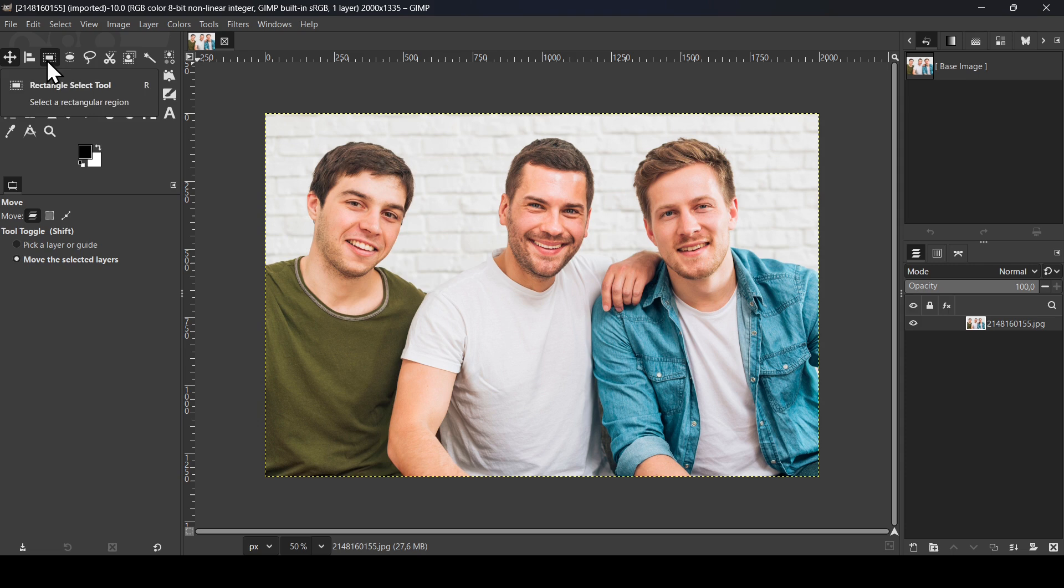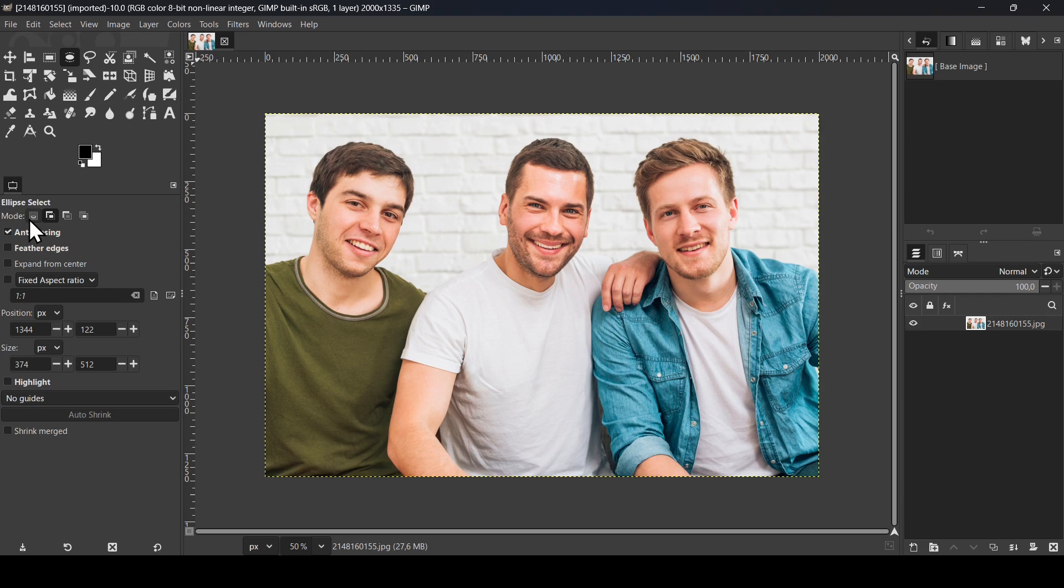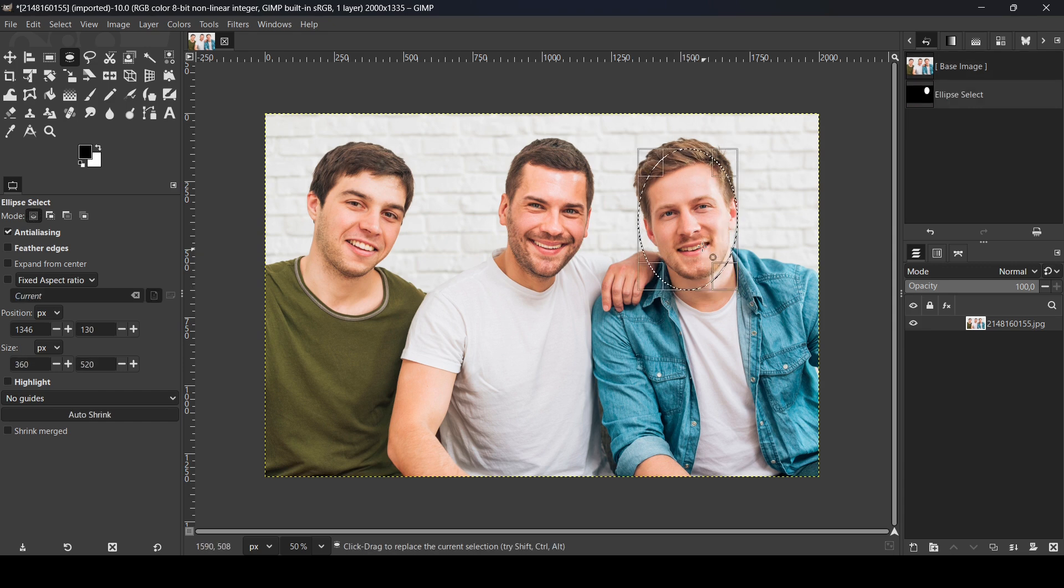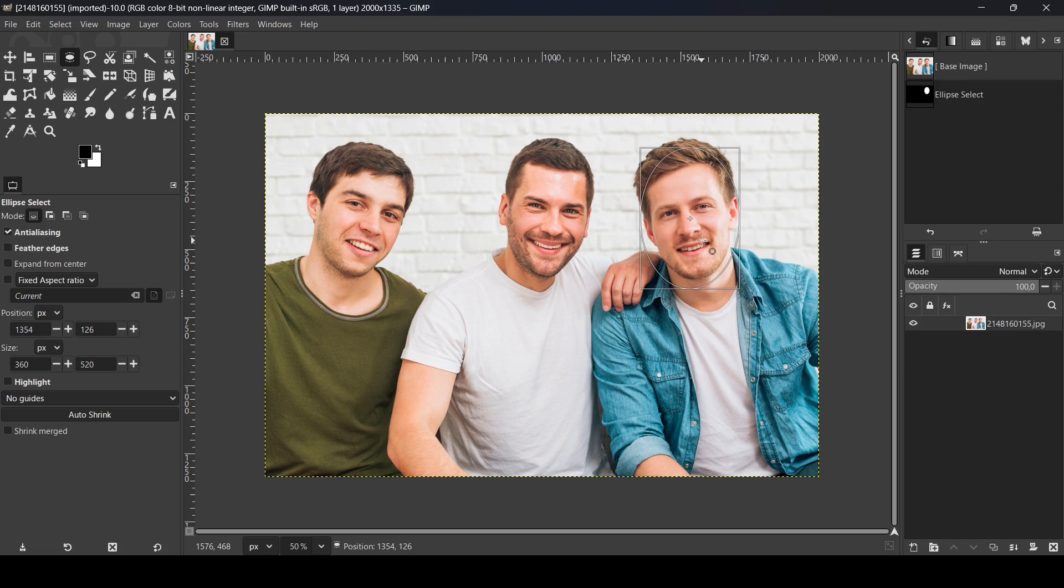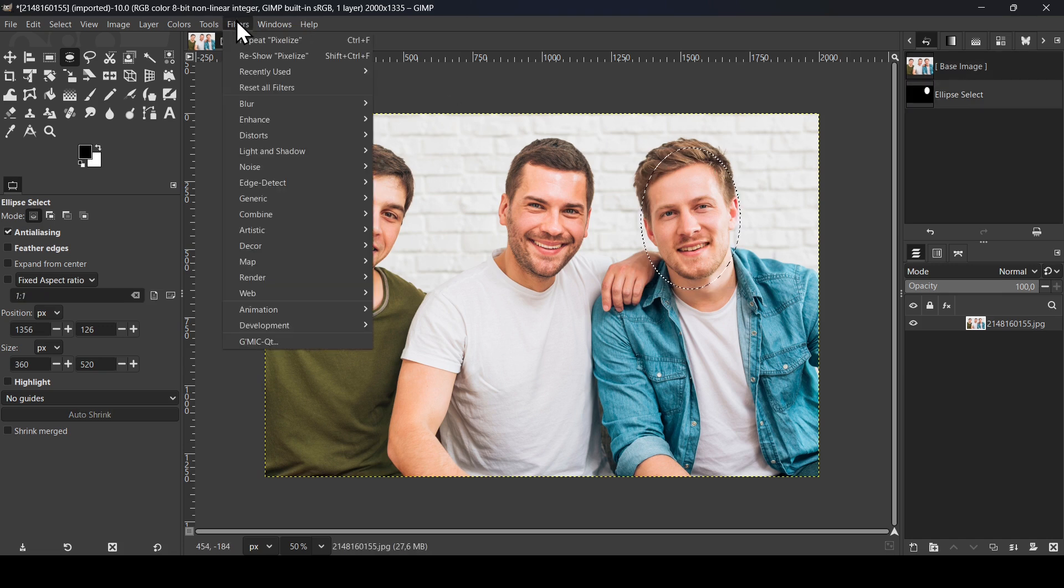I'm going to use the ellipse tool. Here are the settings I'm using. Make sure in the mode here, I'm going to select replace the current selection. And now I'm going to, for example, blur this person here, so blur his face. Now press Enter.